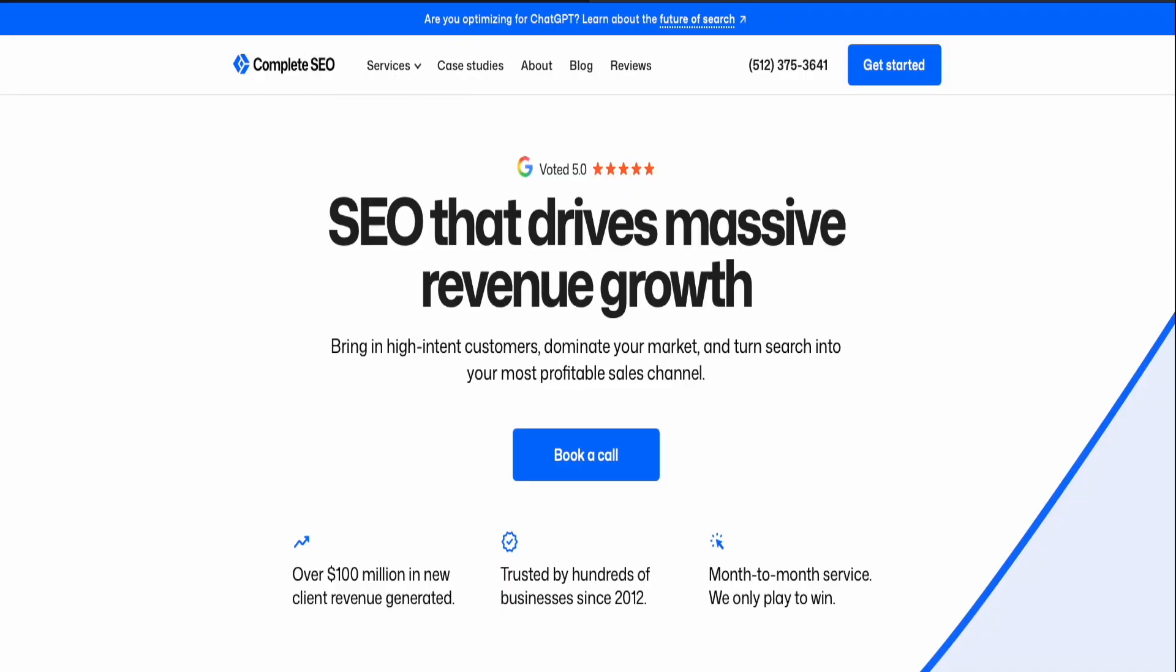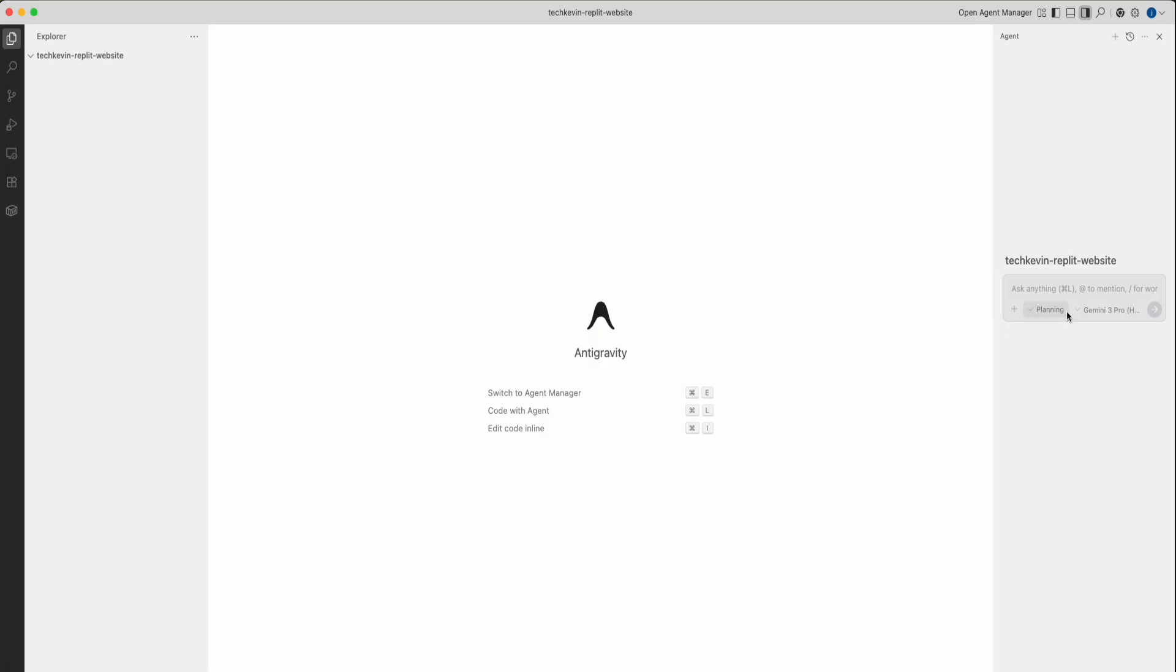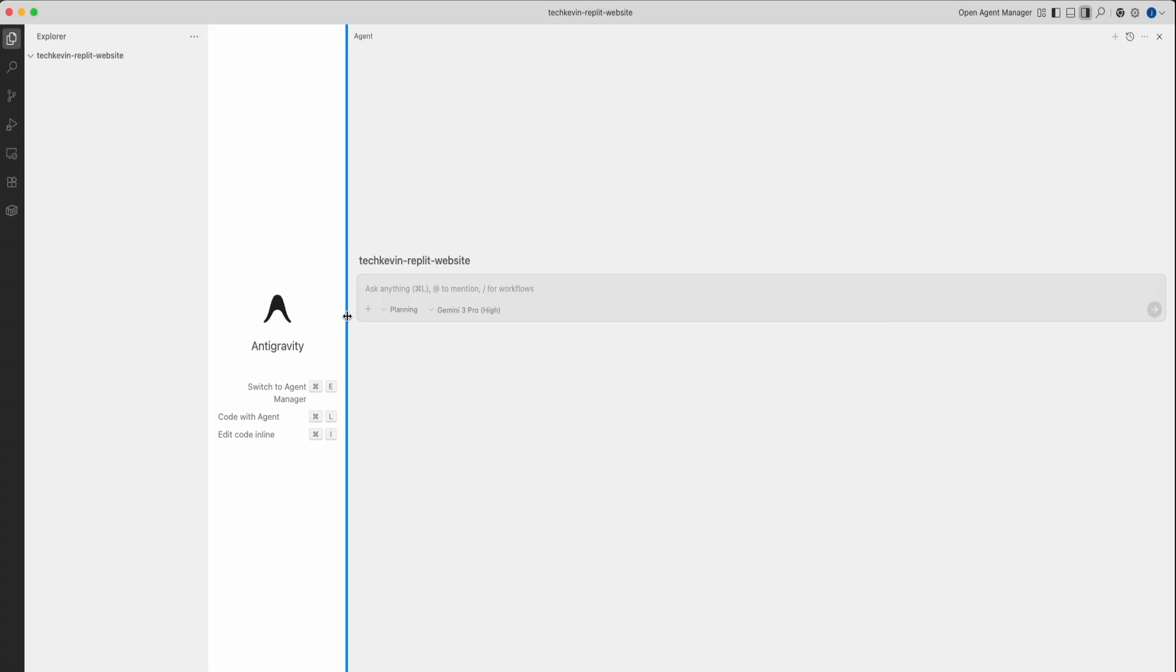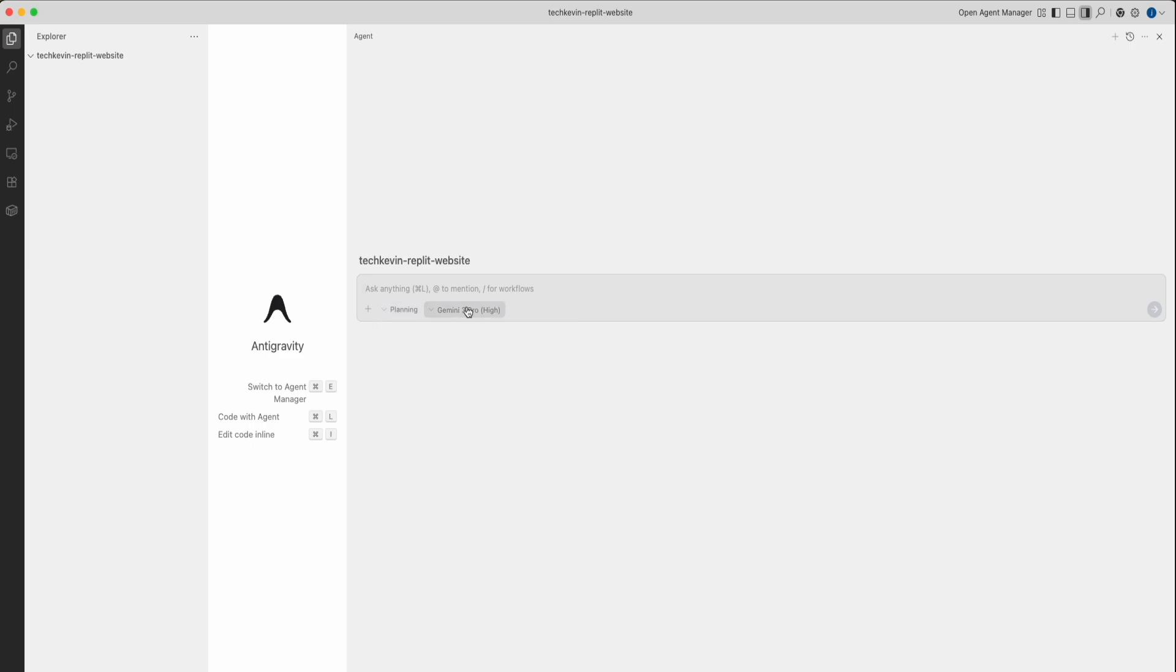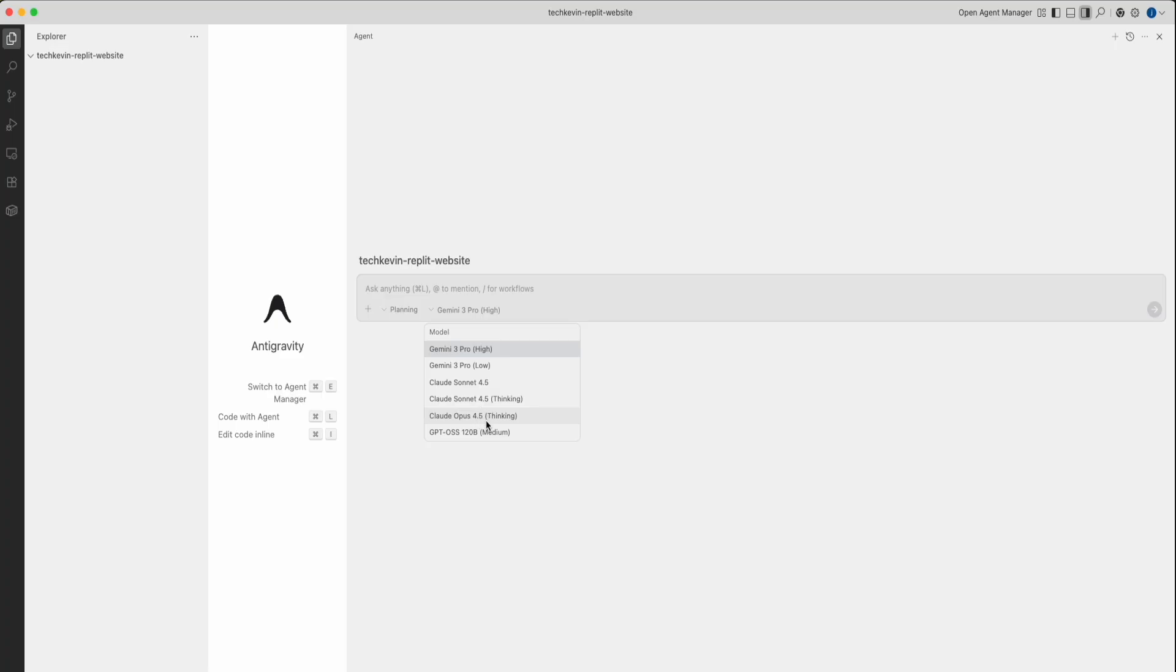Once you have the website that you want to recreate, you're going to go back to antigravity. If you want, you can make this bigger. From here, you're going to make sure you're in planning mode. You can switch the models. Right now, we're currently in Gemini 3 Pro. There's also Gemini 3 Pro Low, Cloud Sonnet 4.5, Cloud Sonnet 4.5 Thinking, Cloud Opus 4.5 Thinking, and GPT Model.